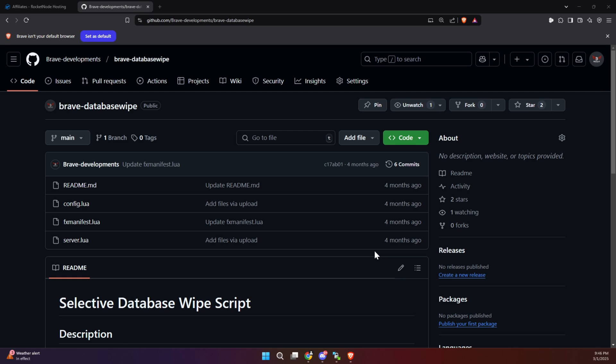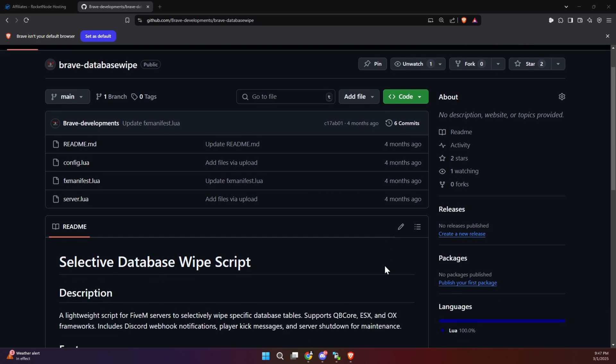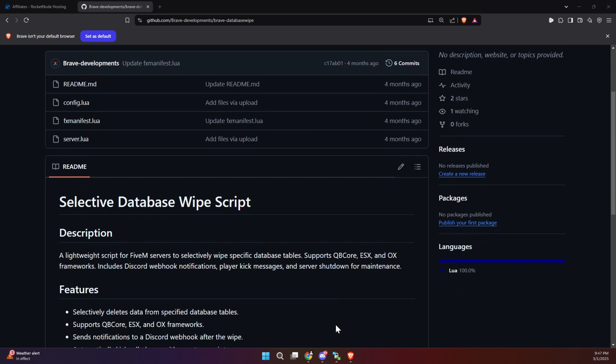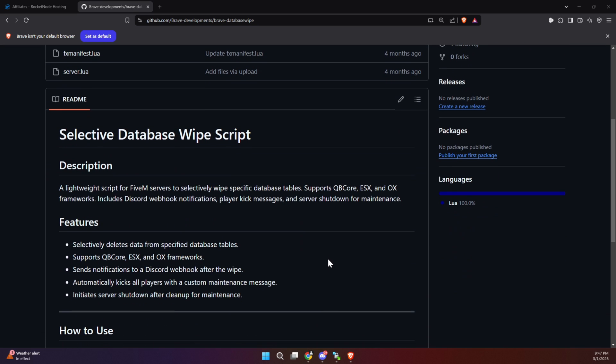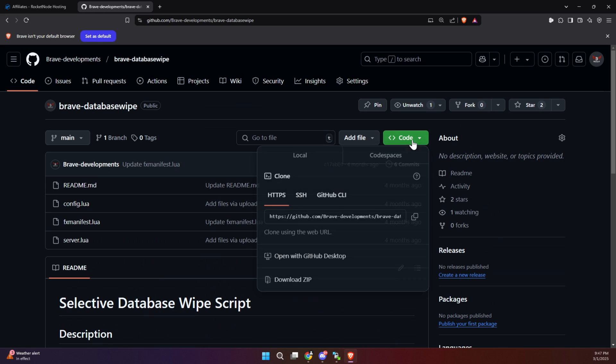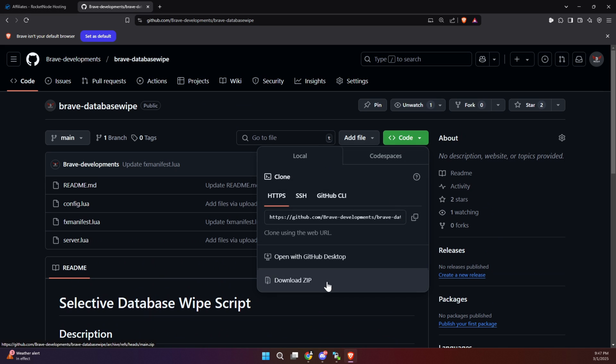To kick off the process of integrating this update into your FiveM server, start by visiting the GitHub page, which we've made easily accessible through the link provided in the video description. Once you're on the page, locate the necessary files and download them to your computer.